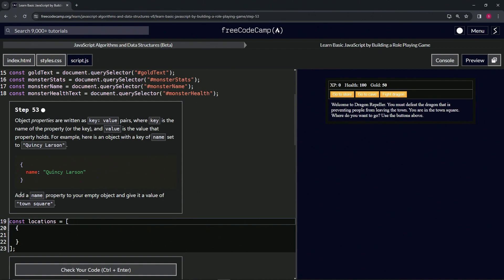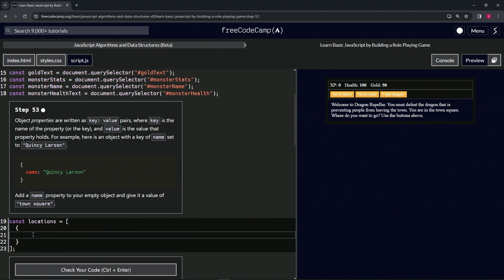We're going to add a name property to our empty object and give it a value of 'town square'. So we're going to say name as the key, and then the value is 'town square'. The property is name—this is the key and this is the value.